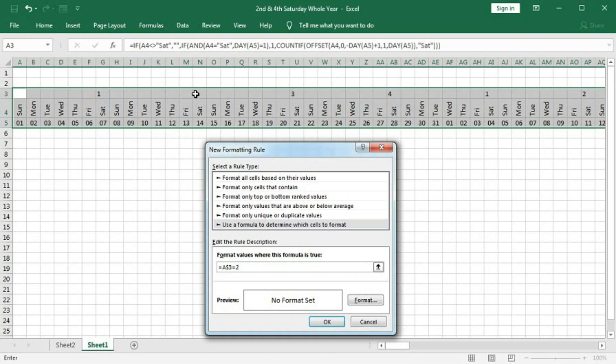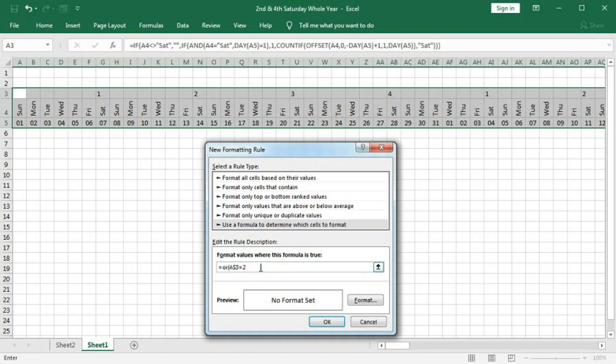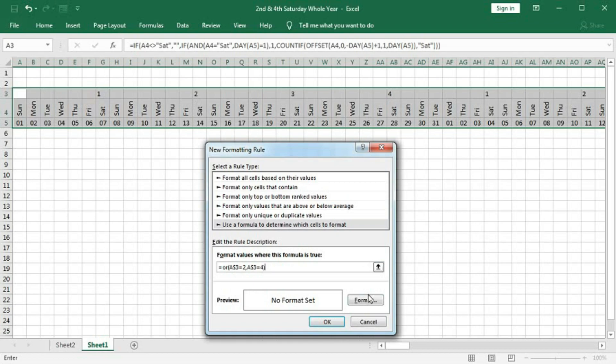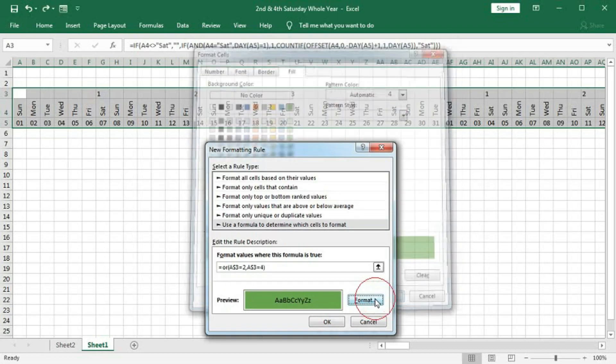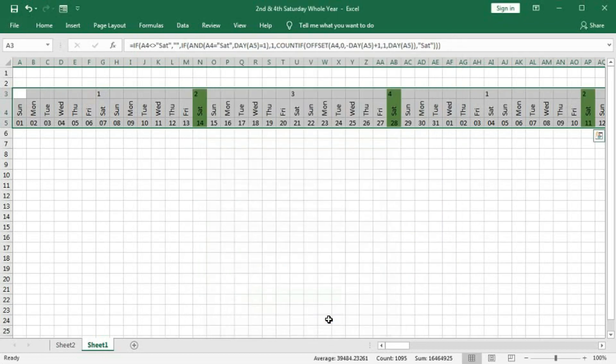So, I want to highlight the second and fourth. Then type here OR. A3 equal to, A3 equal to 4. This is the formula to highlight second and fourth.